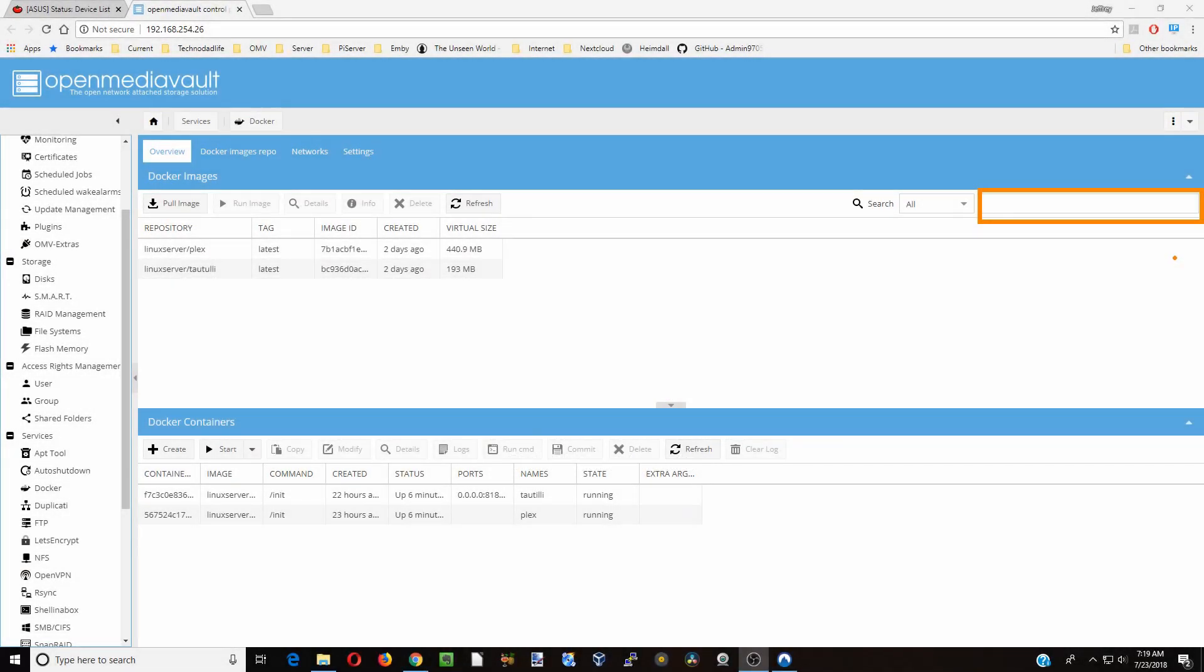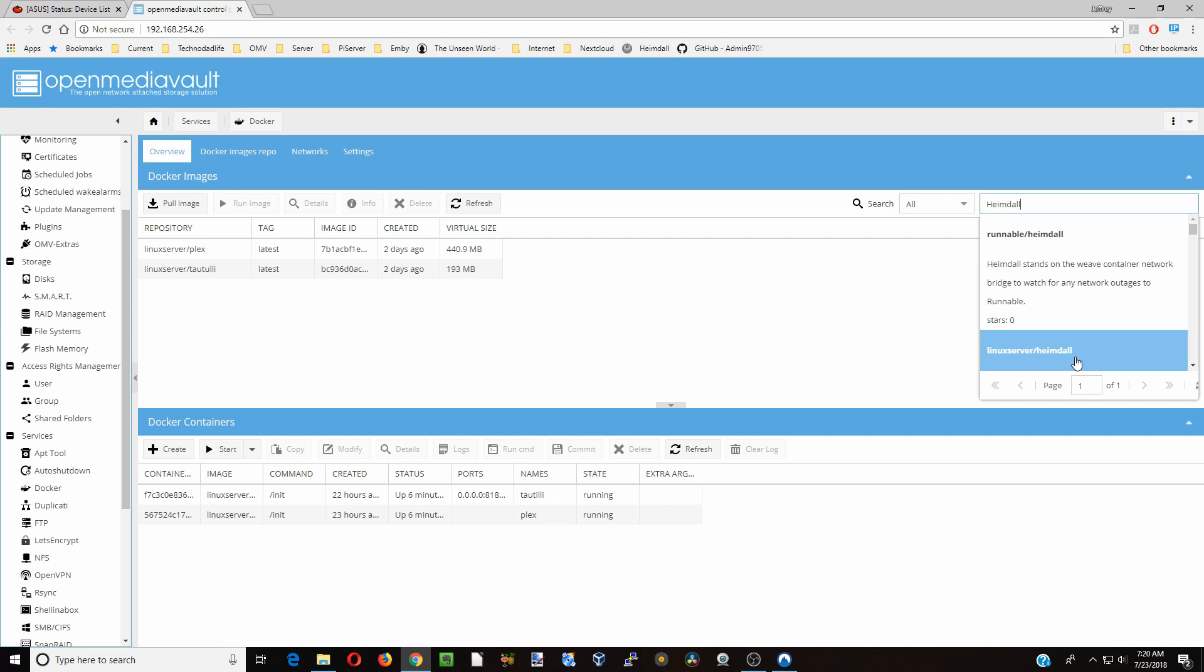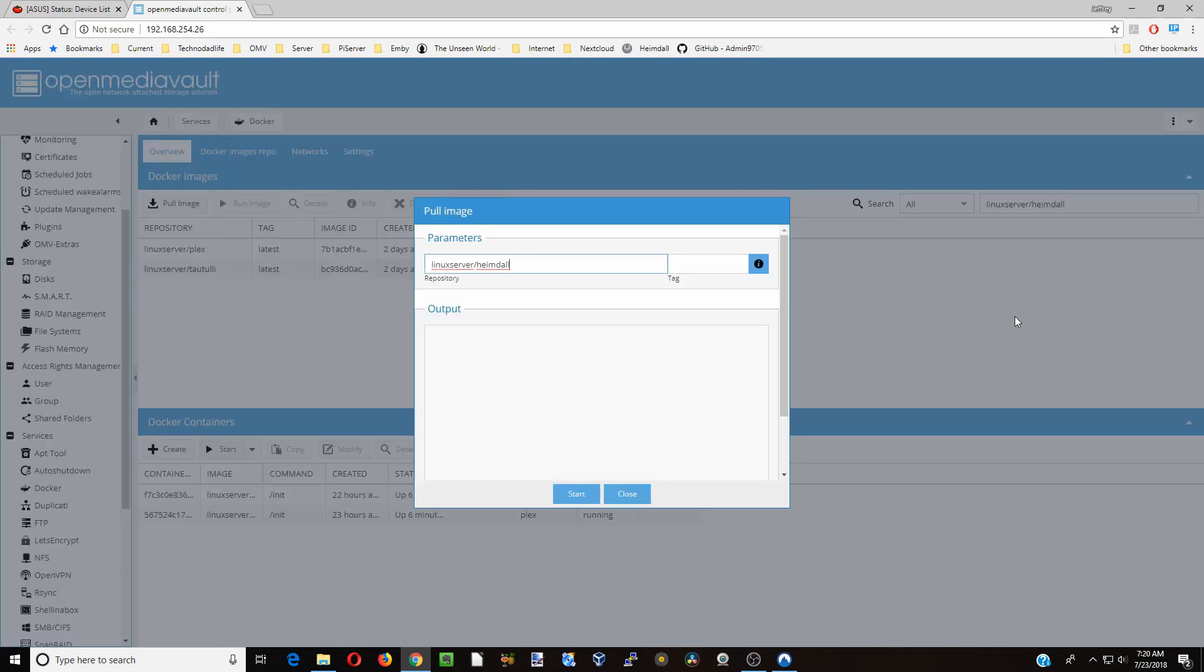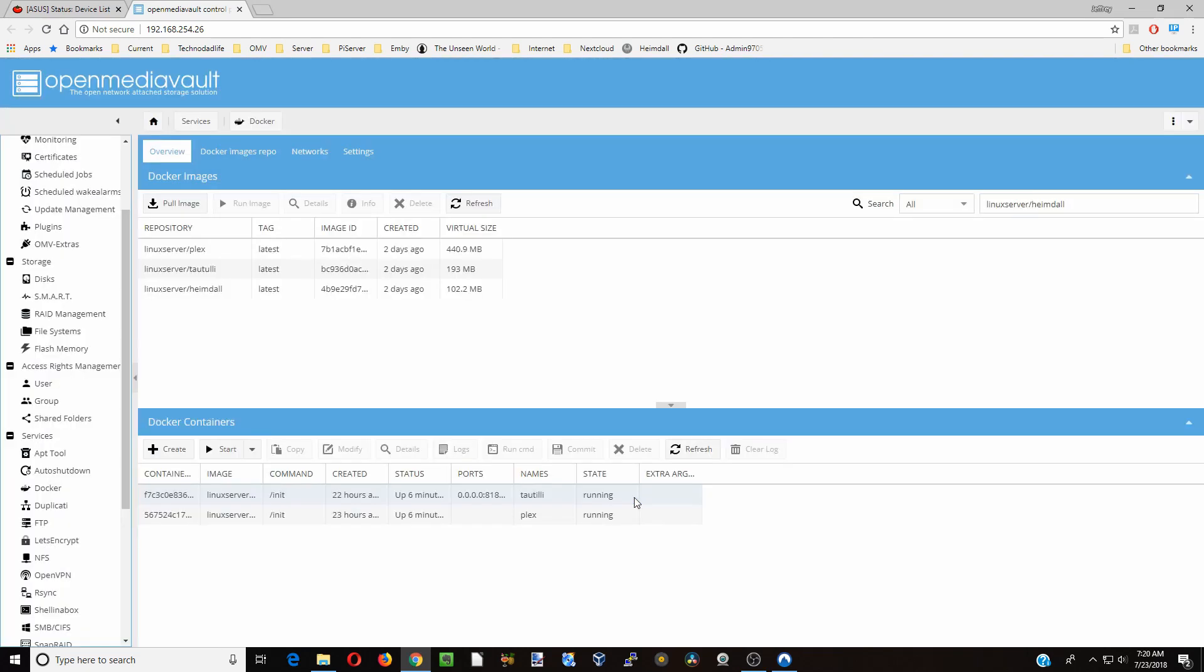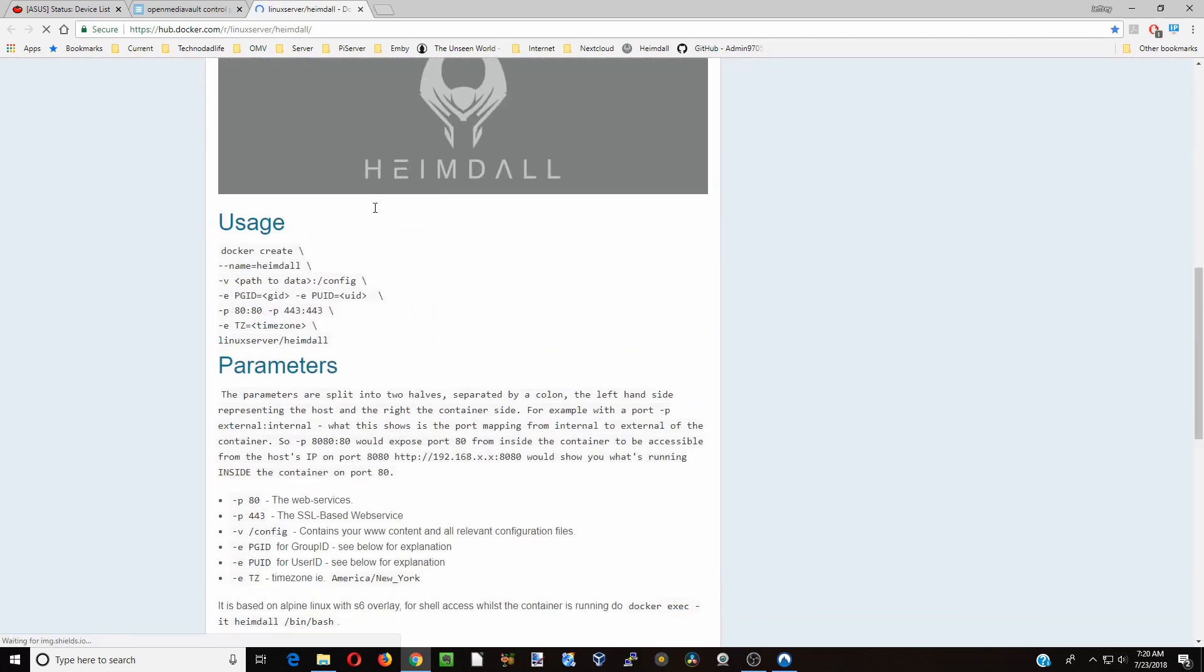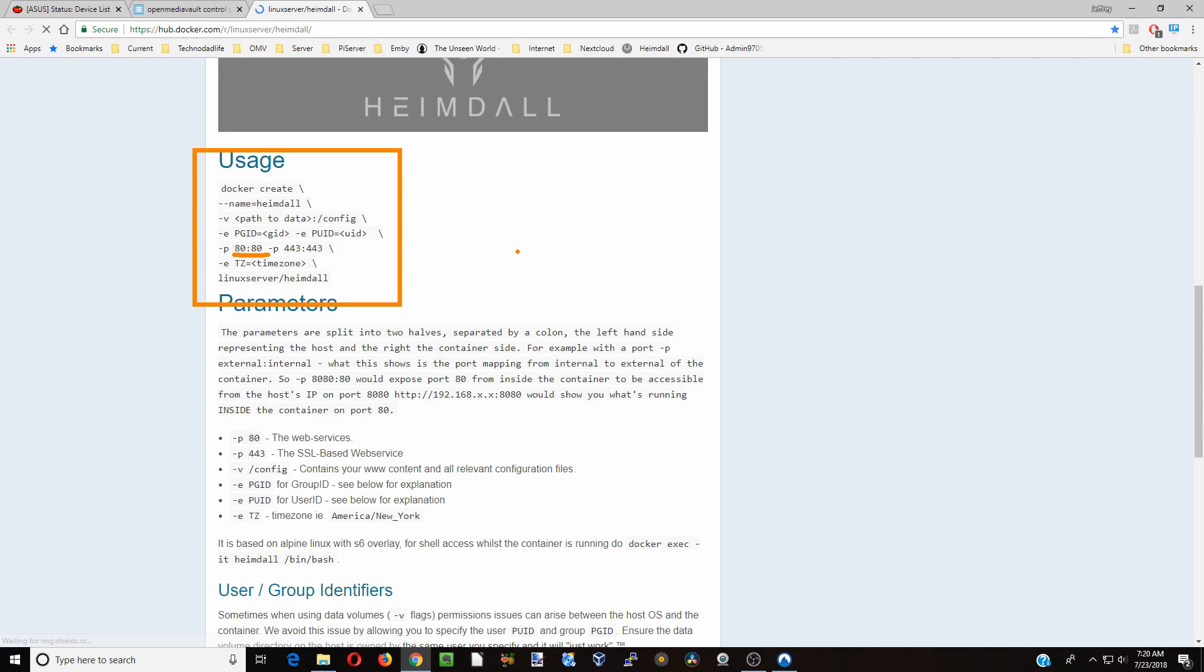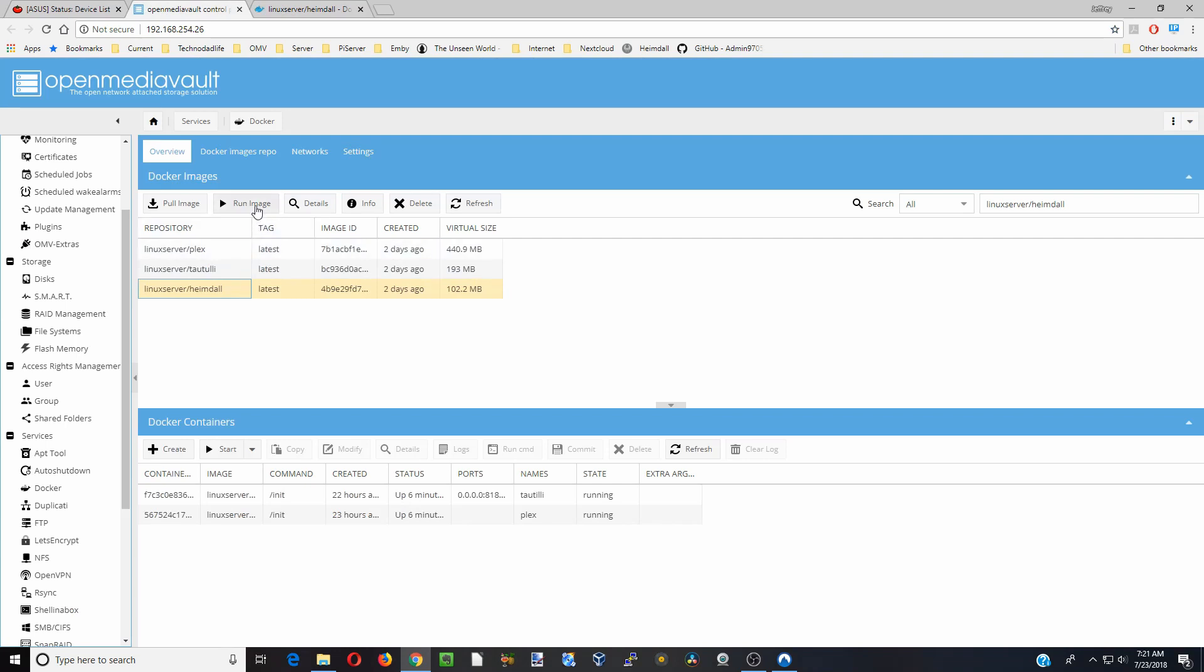So we start out we want to type in Heimdall or Hemdall. We're going to click on the Linux server version and click start. Once that's done click close then we're going to click on Heimdall and click info.